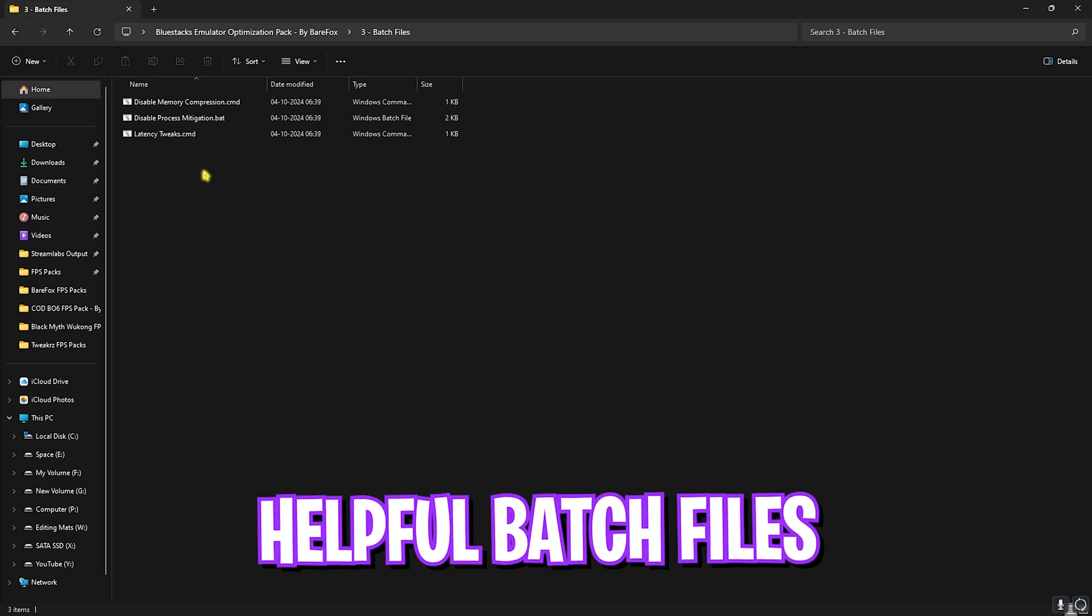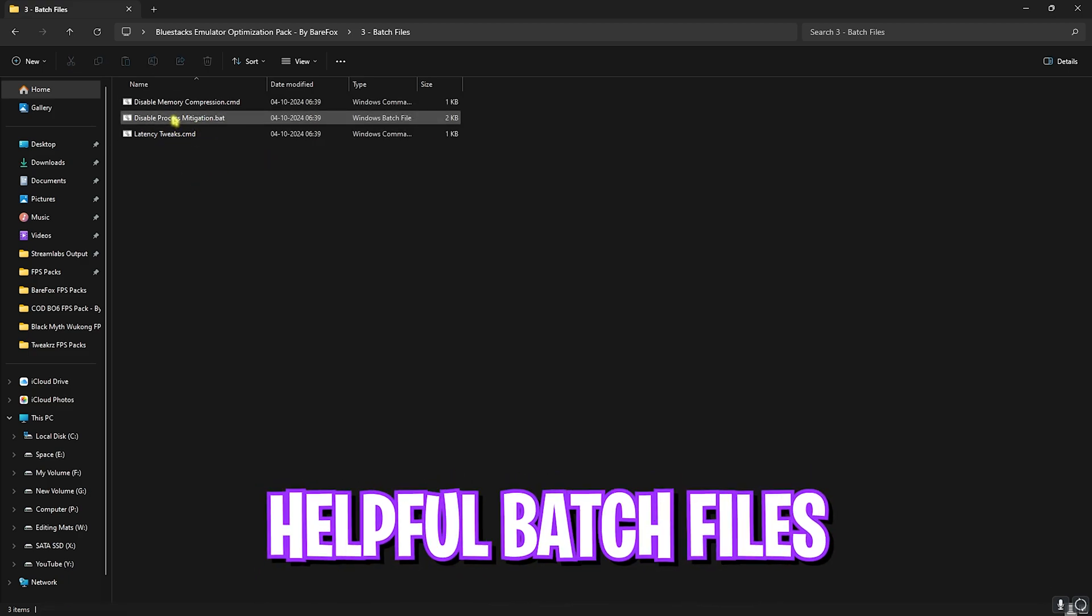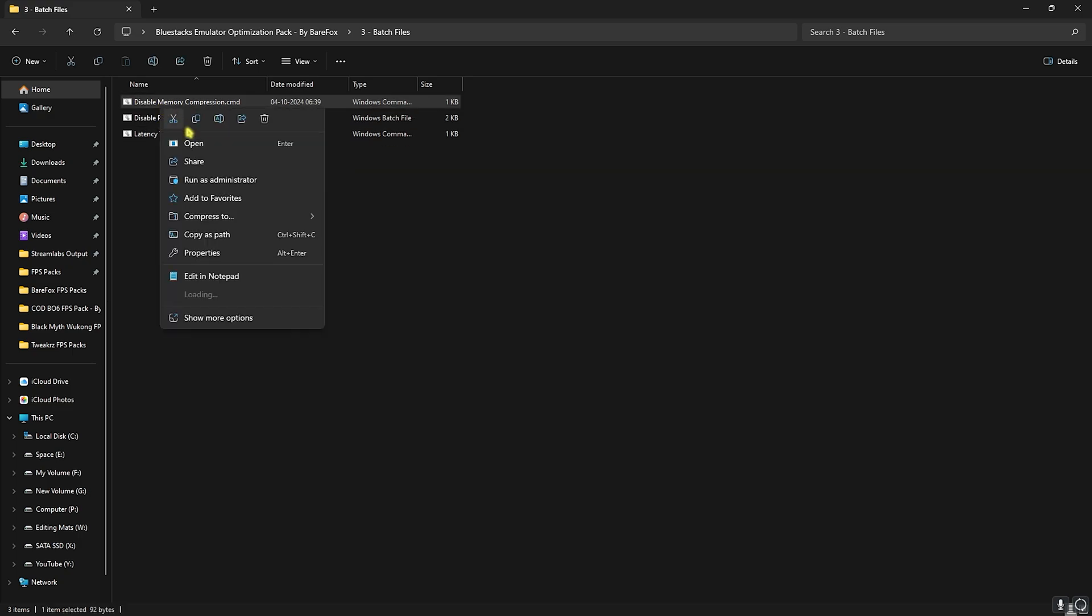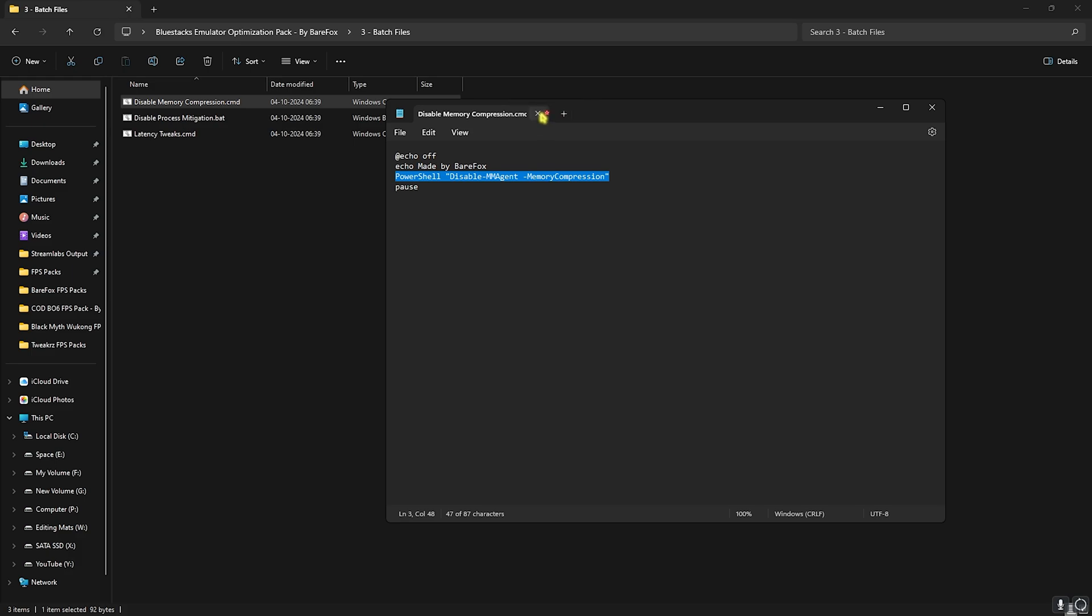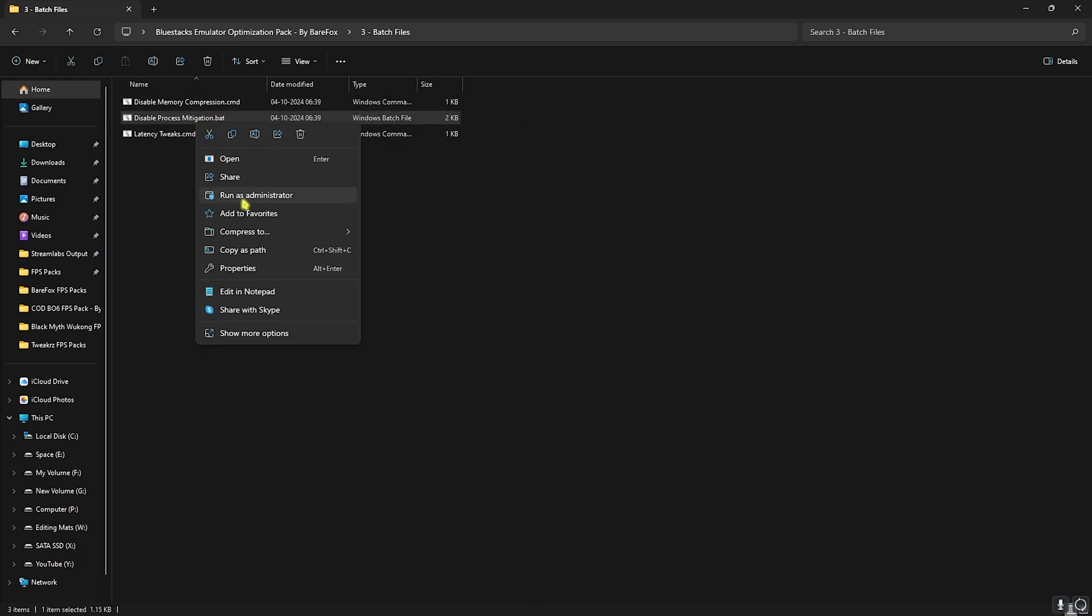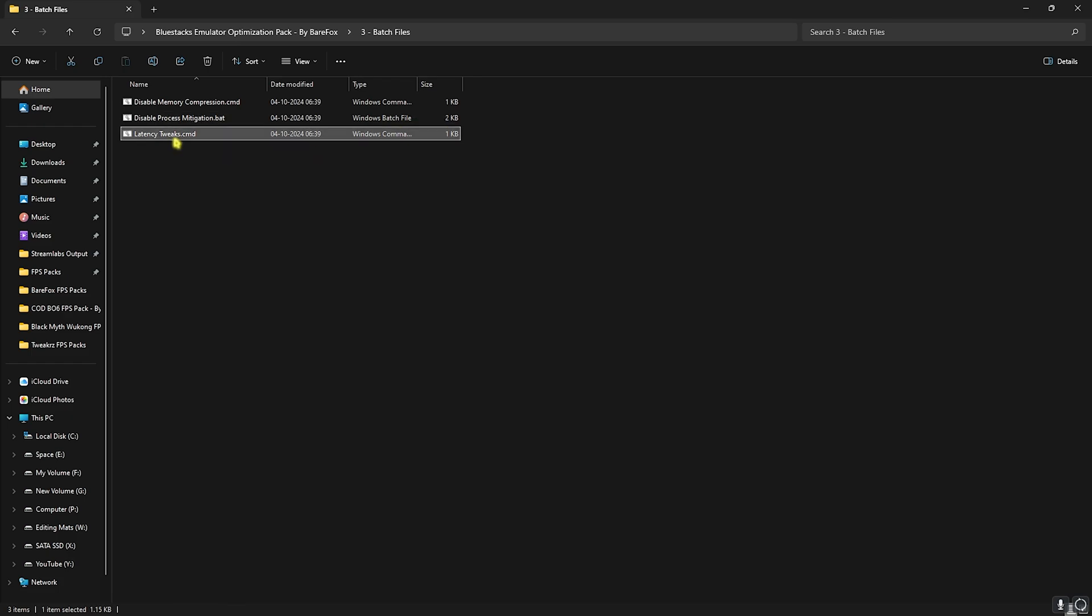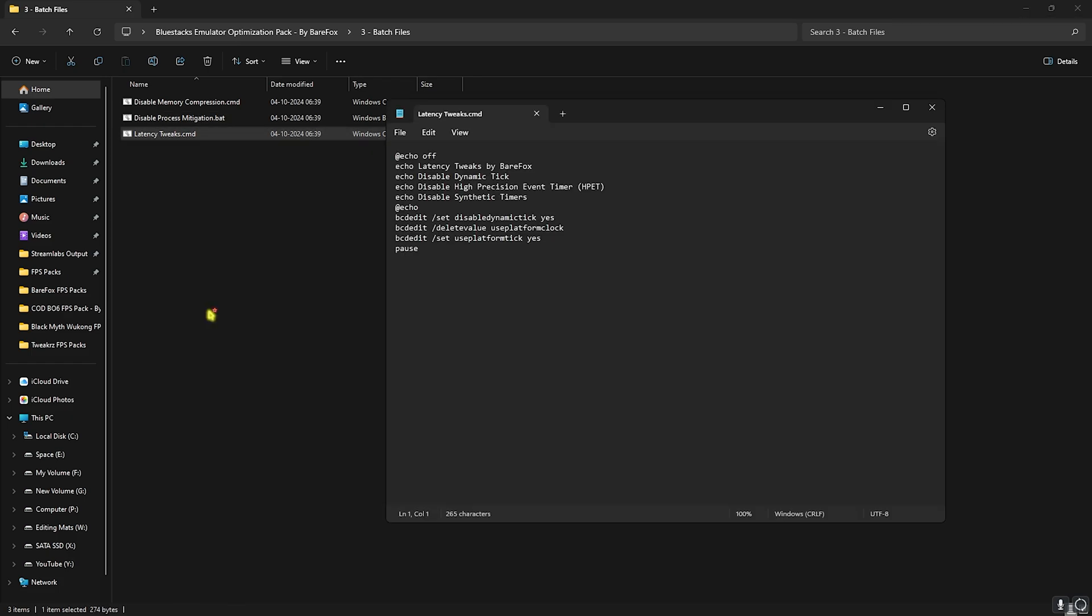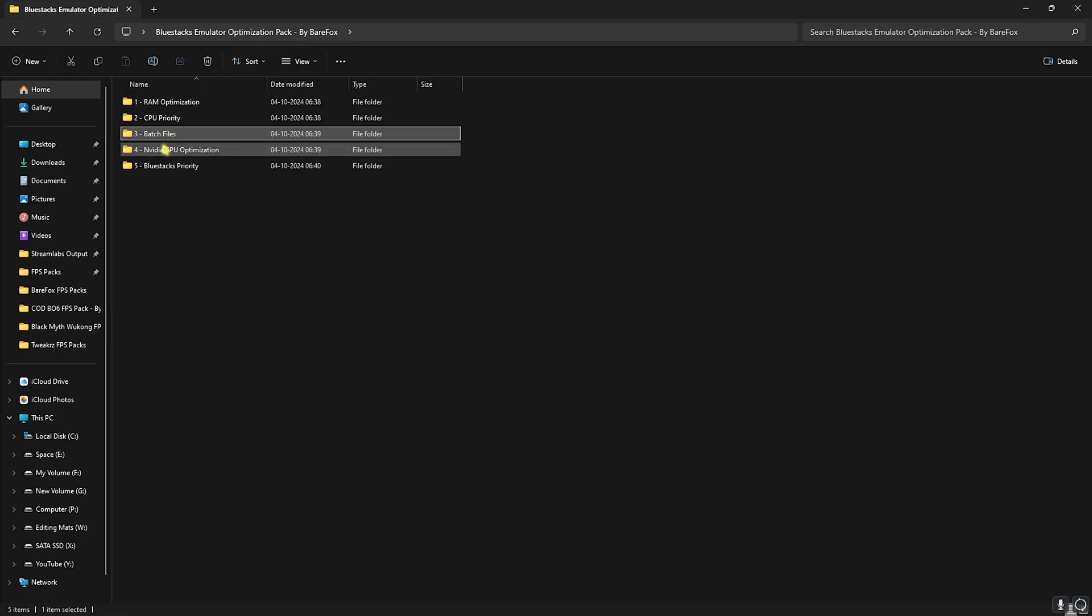Once you're done with that, go back, head over to Batch Files and you'll find three simple command files. First one is Disable Memory Compression - this will basically disable memory compression. You can right-click and run this as Administrator and that should do the task. Next is Disable Process Mitigation - right-click and run this as Administrator. Last is Latency Tweaks, and this will help you to reduce your GPU latency and also reduce your input latency.